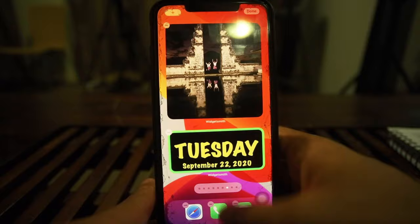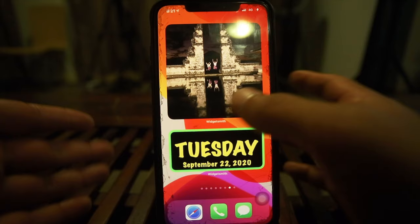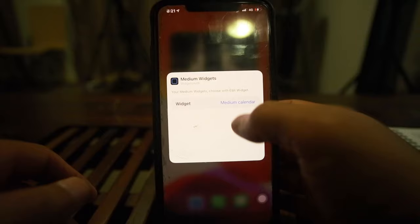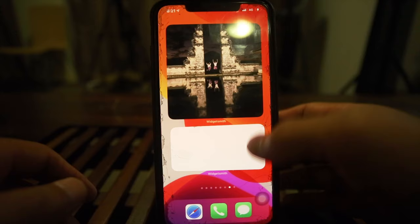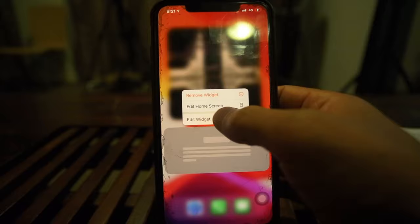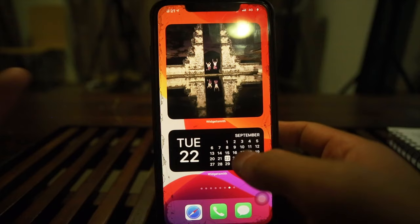If you want to edit a widget and display something different — for example, the Tuesday calendar widget — just tap it and select 'Edit Widget.' From there you can pick a different option, like going to number two and seeing what that displays. If there's nothing there, just go back to number one and choose what you like.